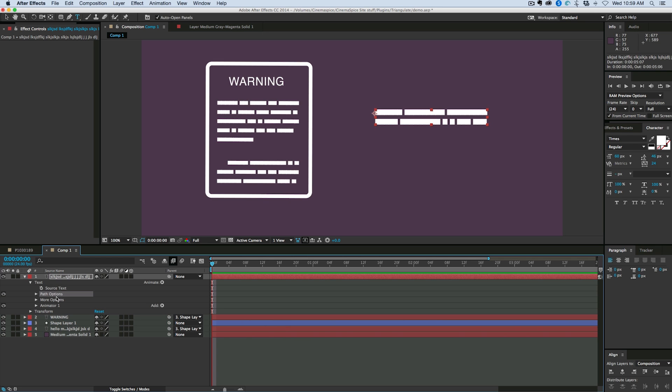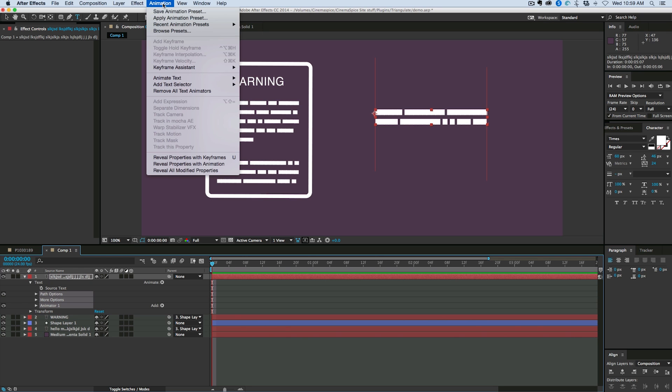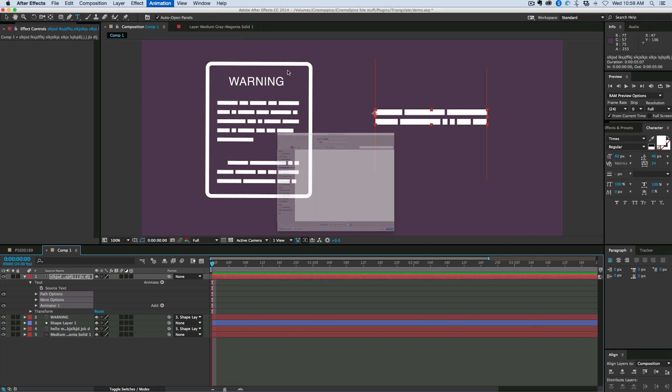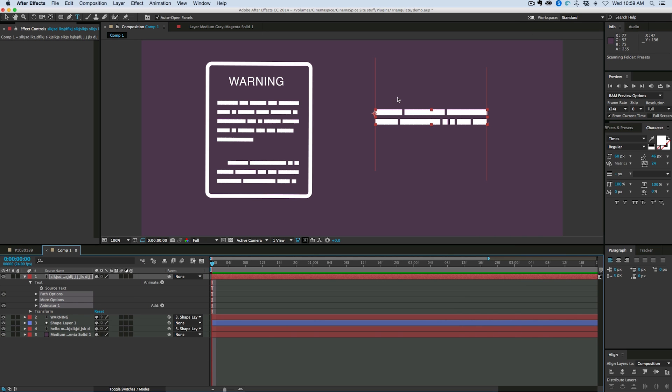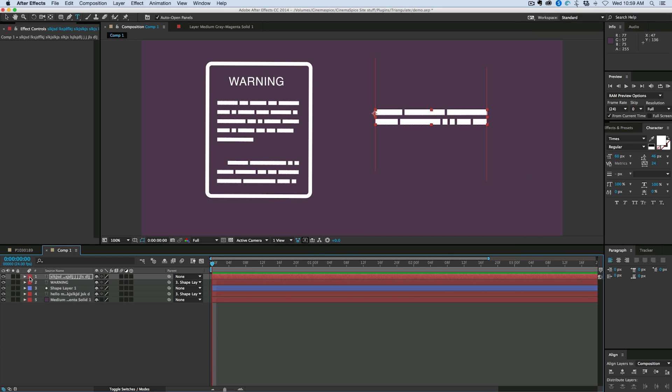So I don't need to keep the source text, but I do want to keep everything else. So I'm going to highlight those things. Animation, save animation preset. Call it something like pseudo type.